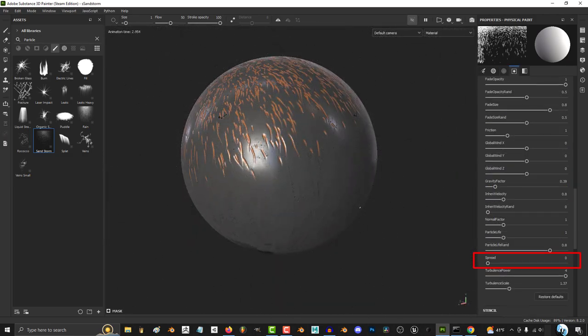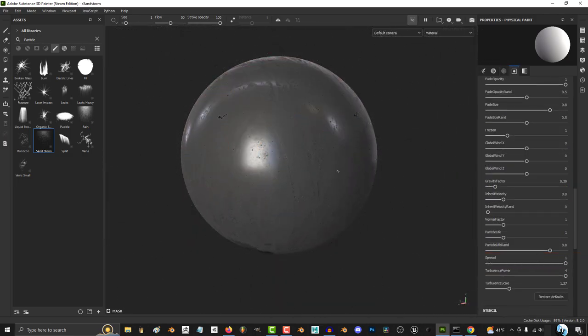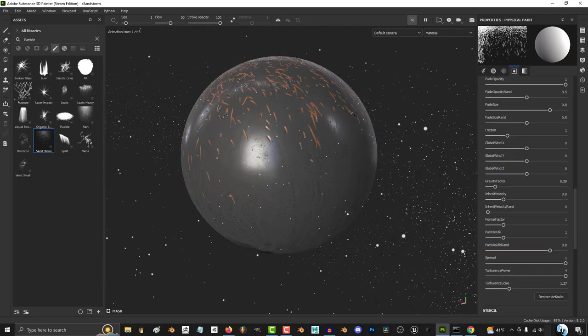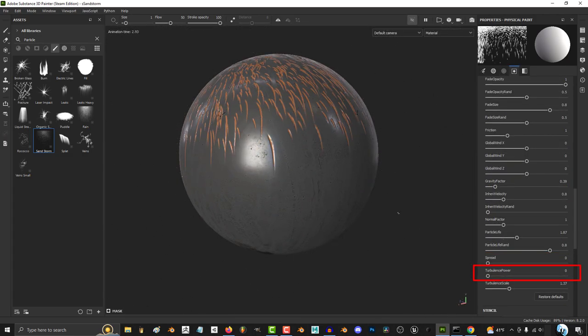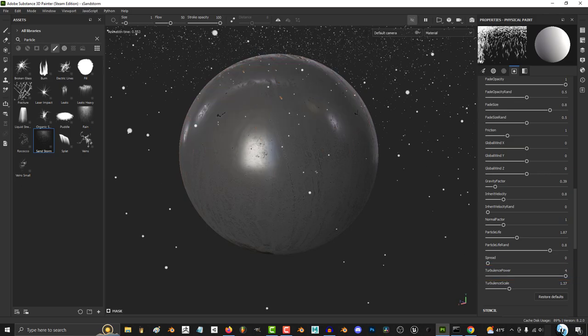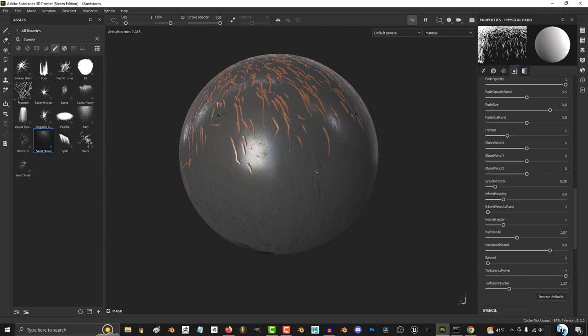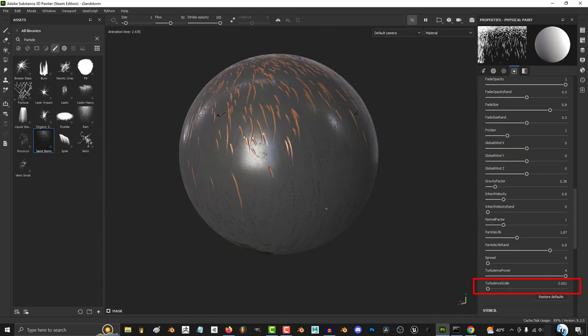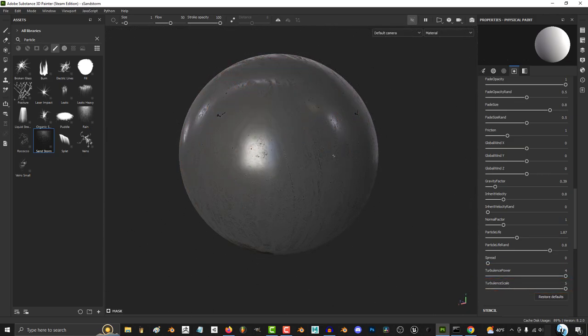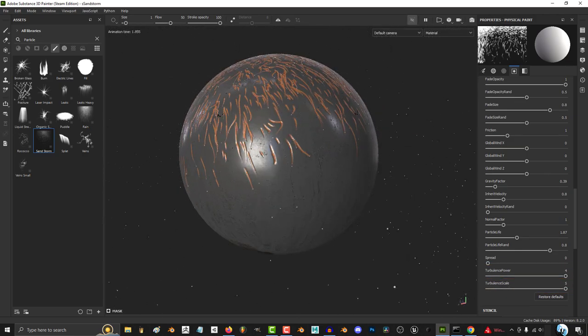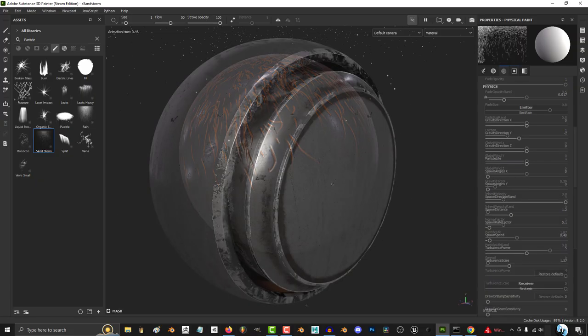The bigger the spread, the more sporadic the direction each line becomes. The more turbulent power you have, the less straight the lines become. And the more turbulent scale, the more the lines start to wave back and forth.